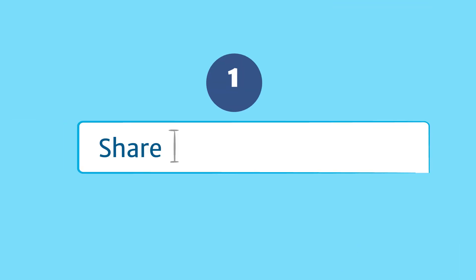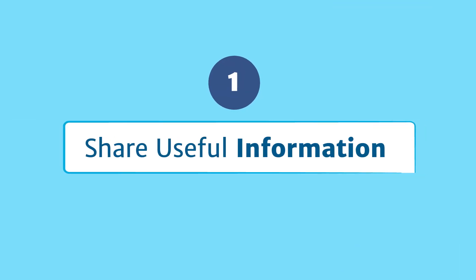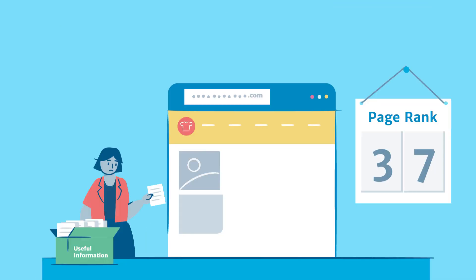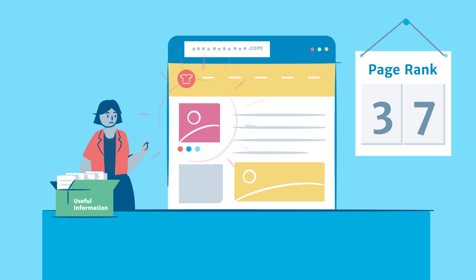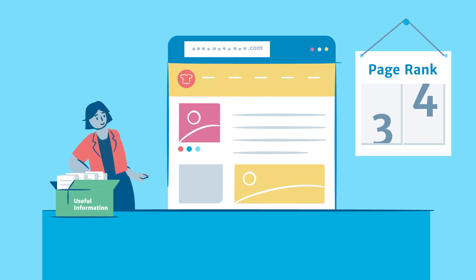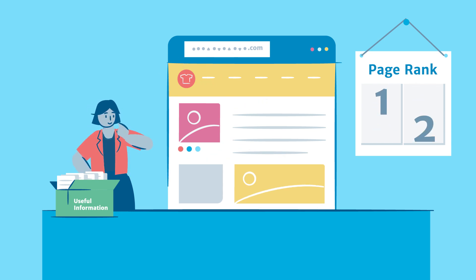The best way to boost SEO is to provide useful information. Google is very good at judging if content is valuable, so share your expertise and answer the questions your audience is asking.